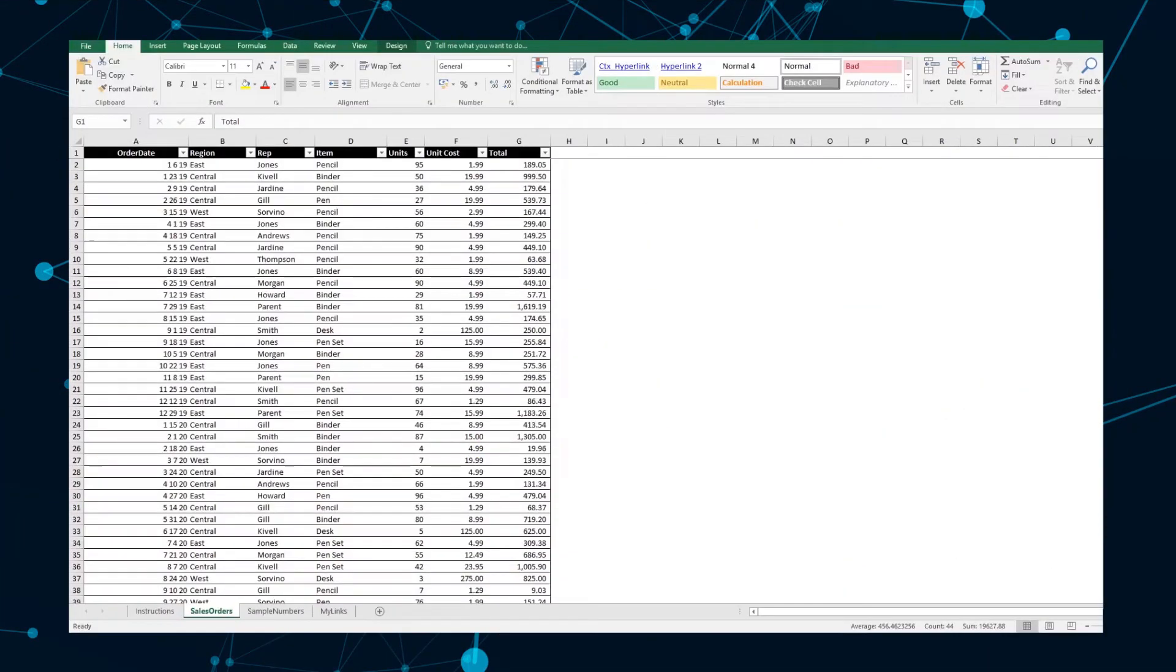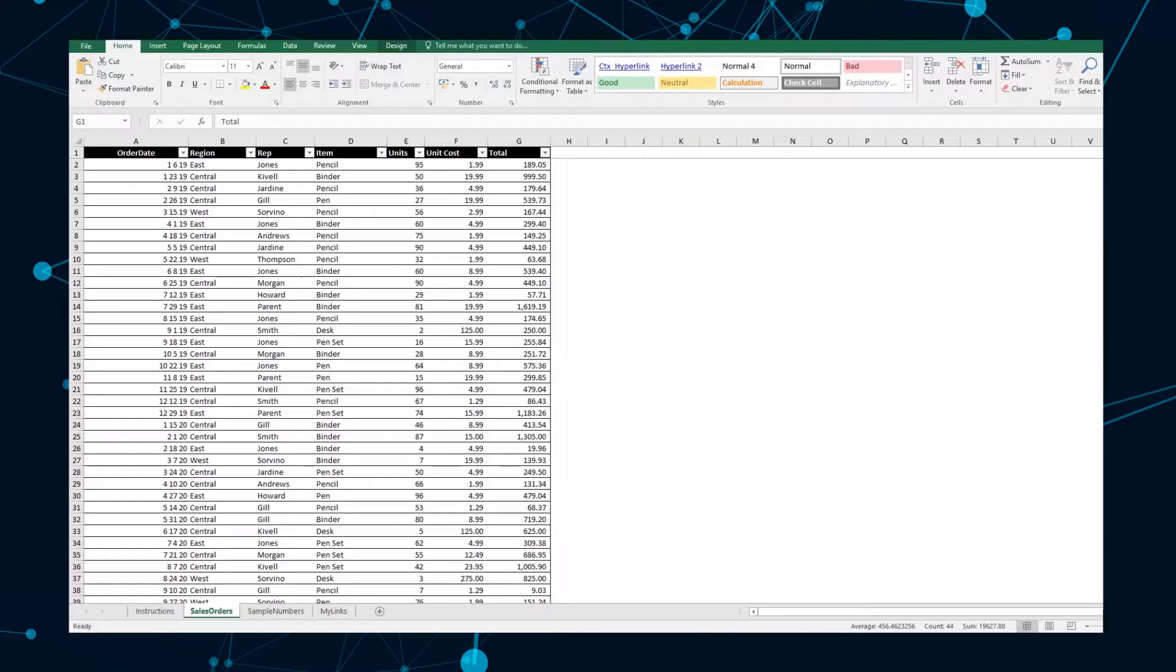How you color code your spreadsheet depends on what data you want to highlight. One of the most basic tasks you can use Excel for is highlighting duplicates. It essentially marks all cells with duplicated data in the format that you choose.